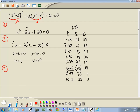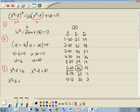Step 3: plug u back in and solve for x. On this problem, we said u equals x squared minus x. So we substitute back in: x squared minus x equals 6, and x squared minus x equals 20. These are quadratic, so we get everything to one side with zero on the other. That gives us x squared minus x minus 6 equals 0, and x squared minus x minus 20 equals 0.